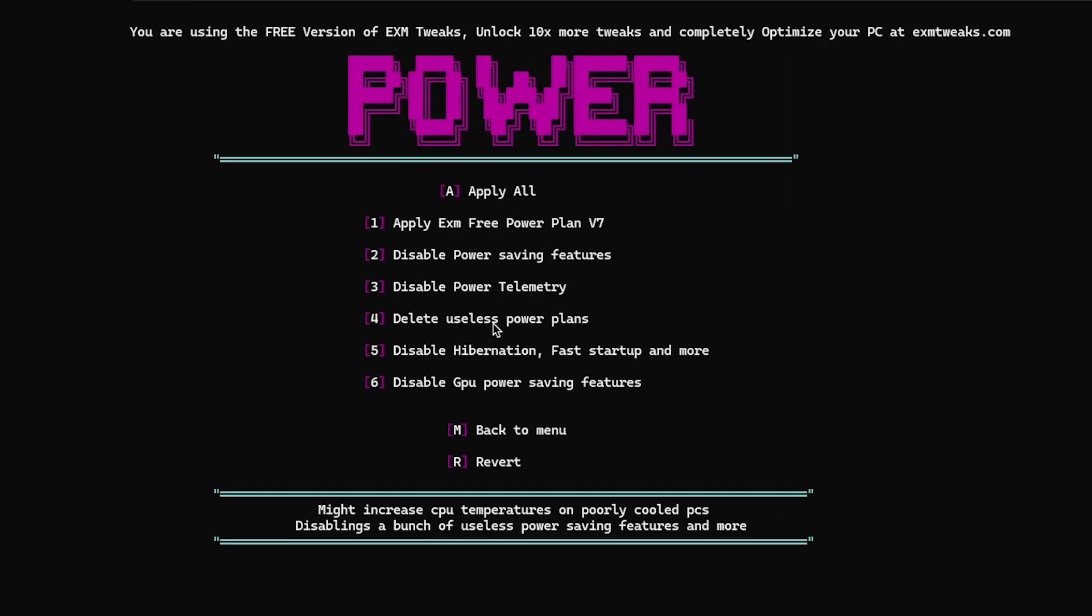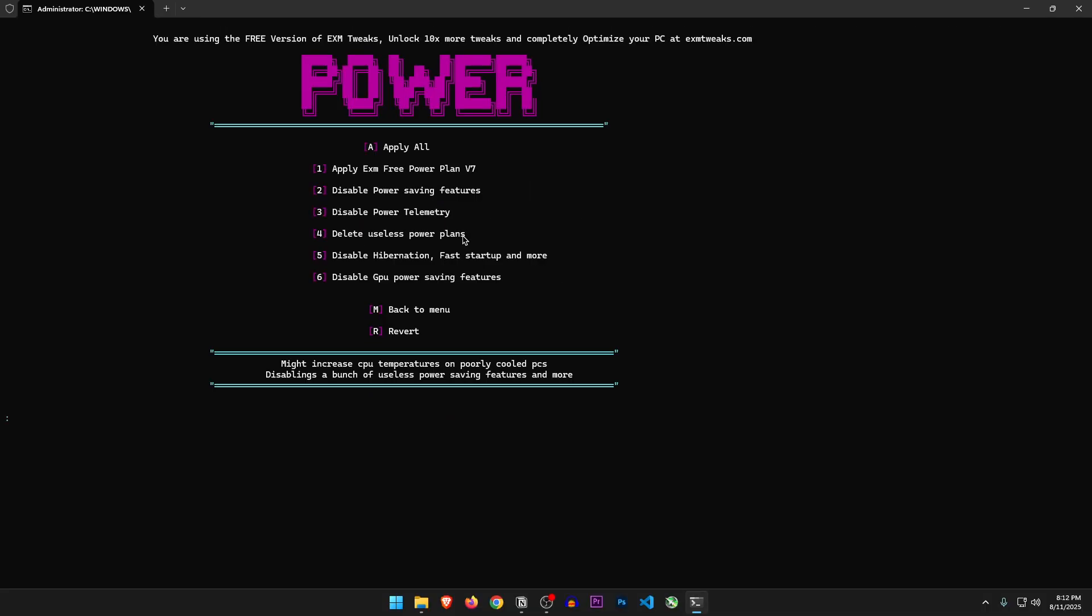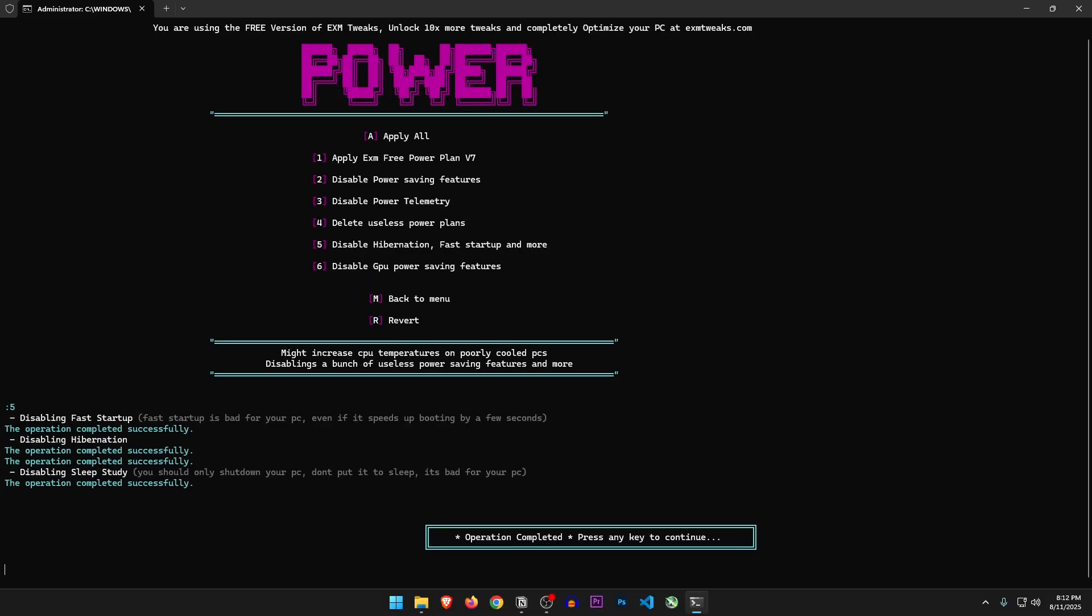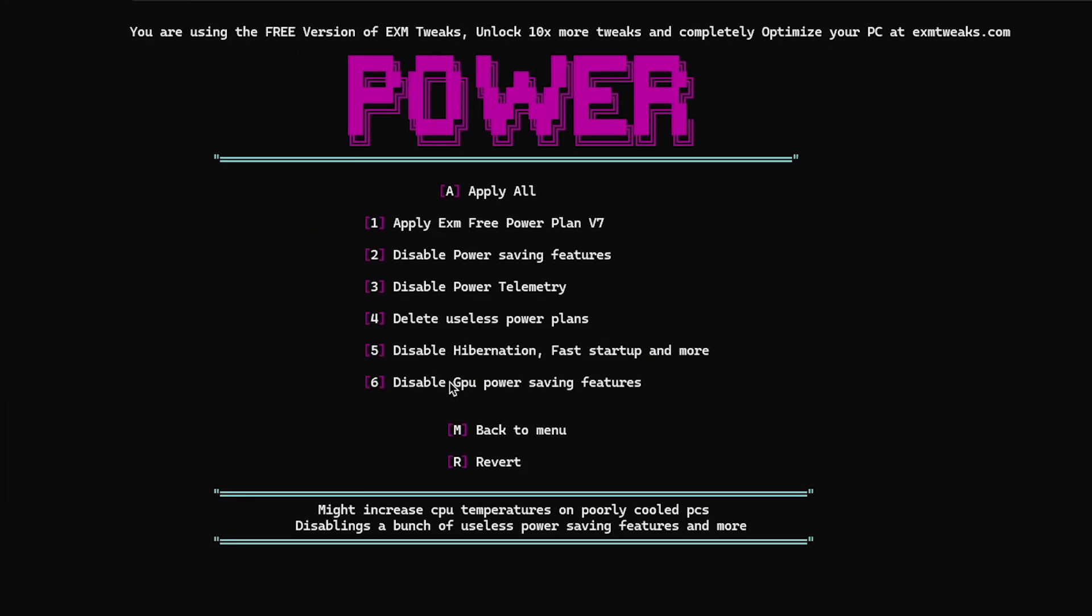Delete useless power plans. So it's going to delete the default Windows power plans. Let's just skip this one. Disable hibernation, fast startup, and more. Sure, let's do it.